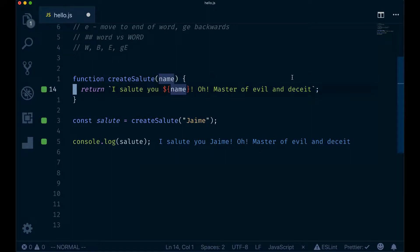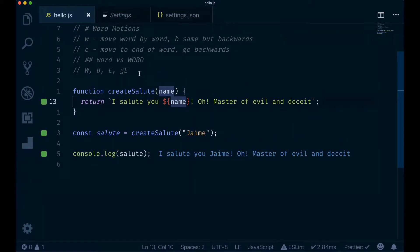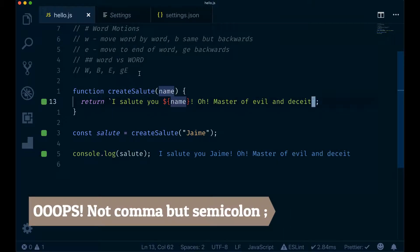F and T have an additional feature that helps you be even faster, and that is the ability to repeat searches. For instance, you can search for that quote. And now instead of needing to type the same combination again, you can just type semicolon and we can go to the next occurrence of the same character.